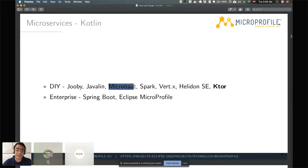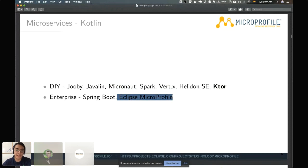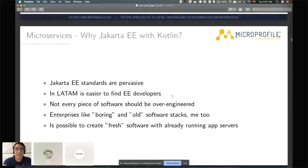After exploring Ktor, Vert.x, and Micronaut — I really enjoyed the experiment with Micronaut — in the end I went with Eclipse MicroProfile. My motivations were basically market motivations: to take advantage of my existing development team and the students already learning Jakarta EE at universities. Jakarta EE standards are pervasive; for instance, the Java Persistence API is everywhere, and it's the most pervasive standard I know.